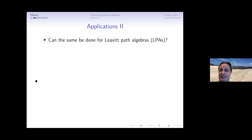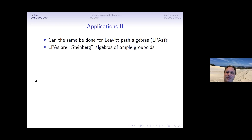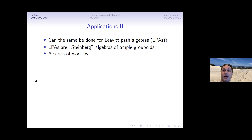The natural question is: can the same be done for Leavitt path algebras (LPAs)? If you don't know what a Leavitt path algebra is, you take a graph C*-algebra given by generators and relations and instead view those relations as defining a complex algebra, a real algebra, or an algebra over the two-element field. LPAs are called by some people Steinberg algebras of ample groupoids.